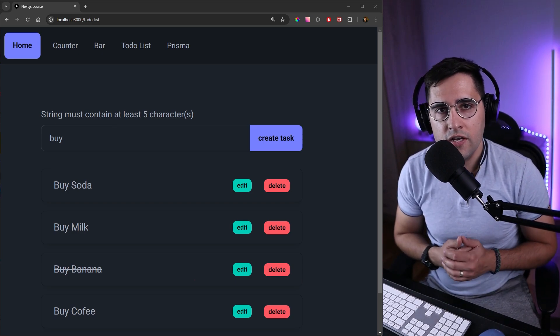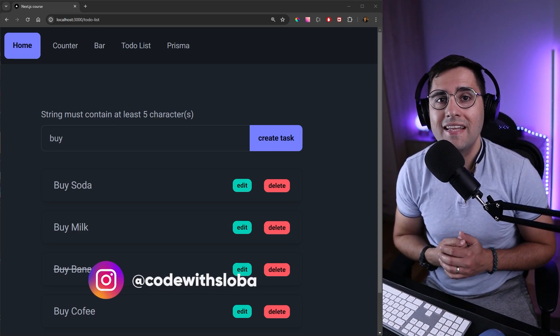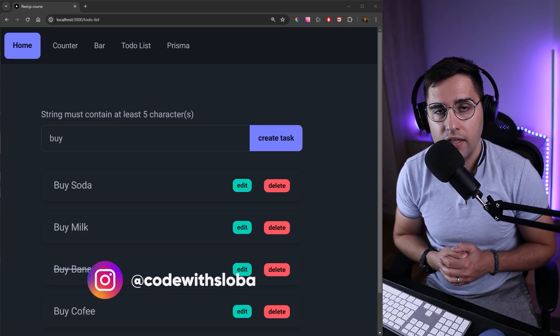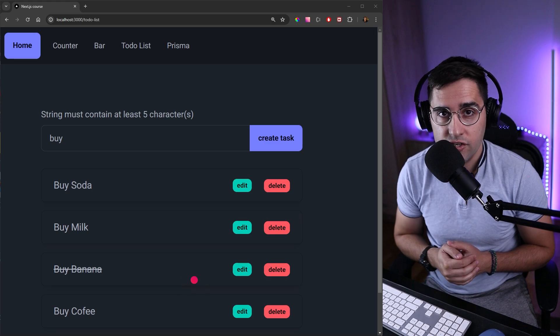Hi and welcome back. In today's tutorial we're going to see how we can implement advanced input validation using Zod library in Next.js.